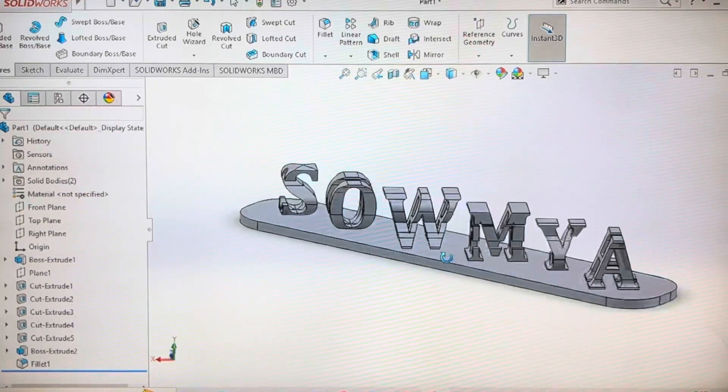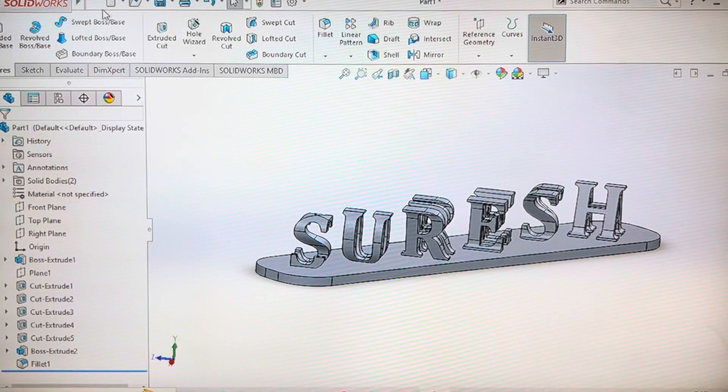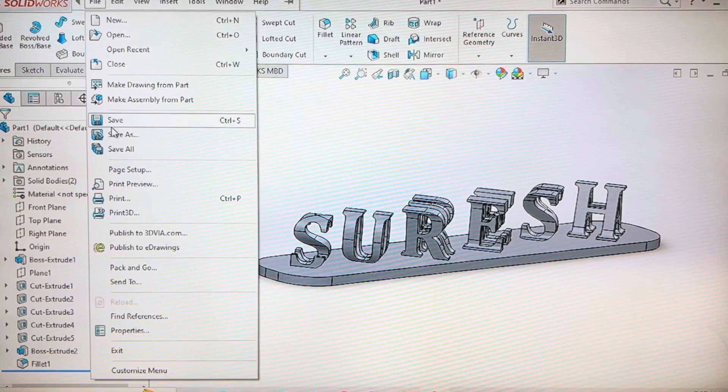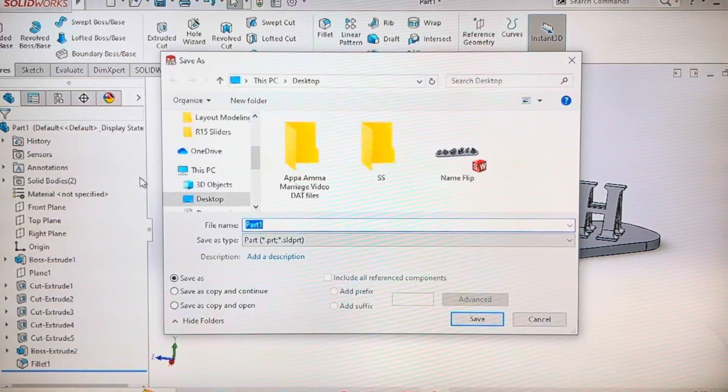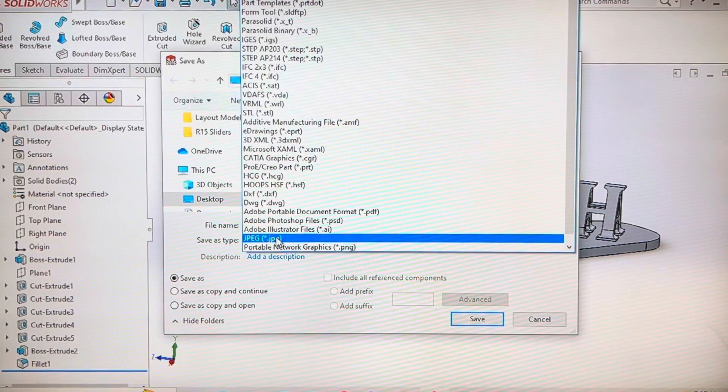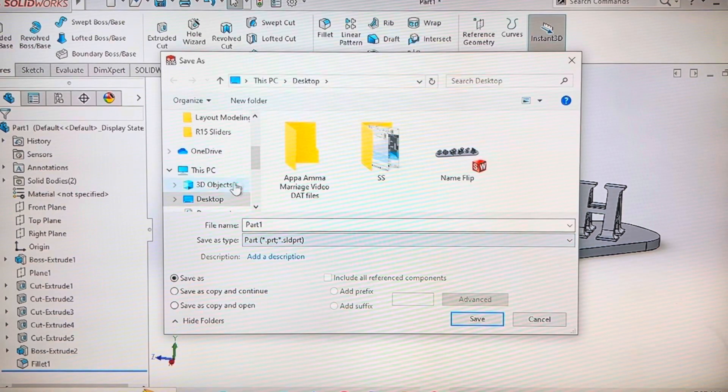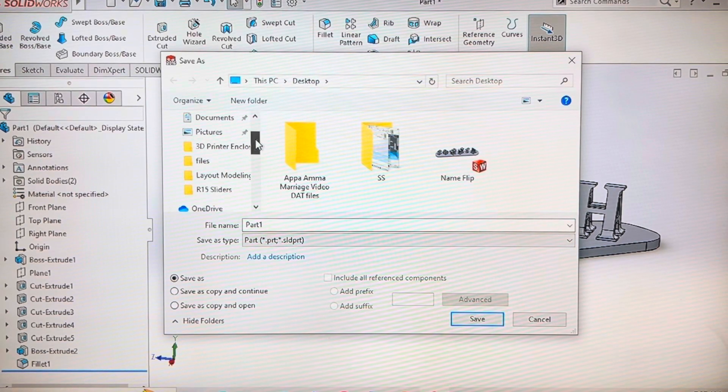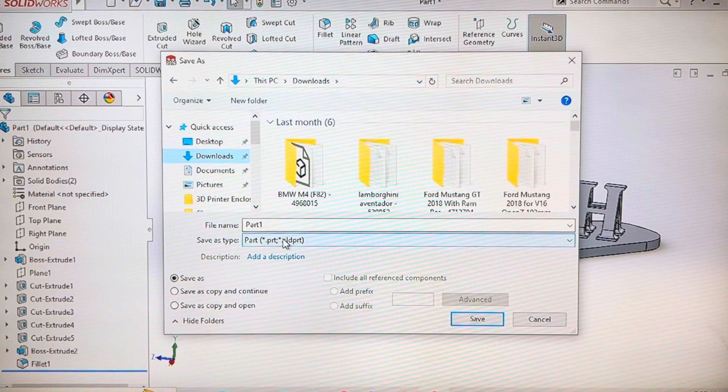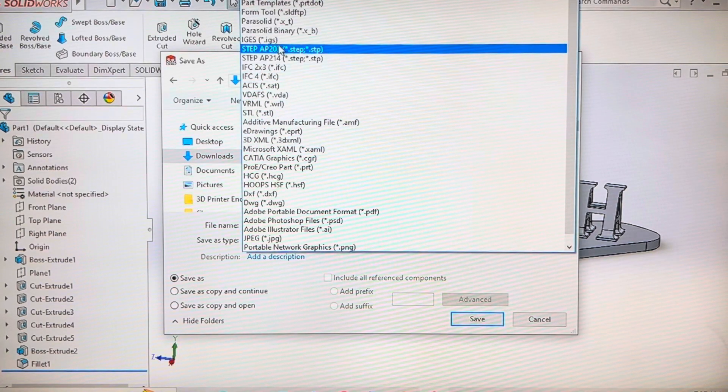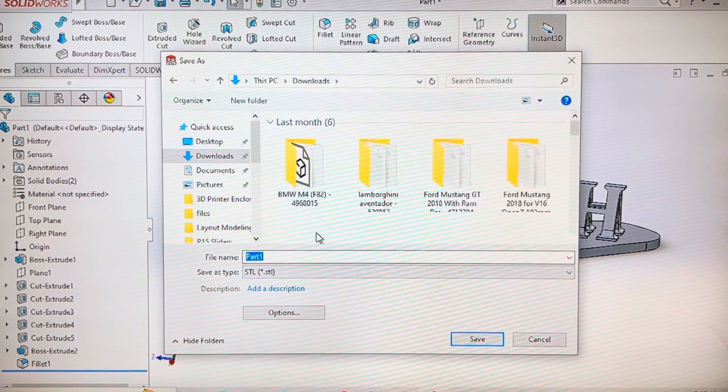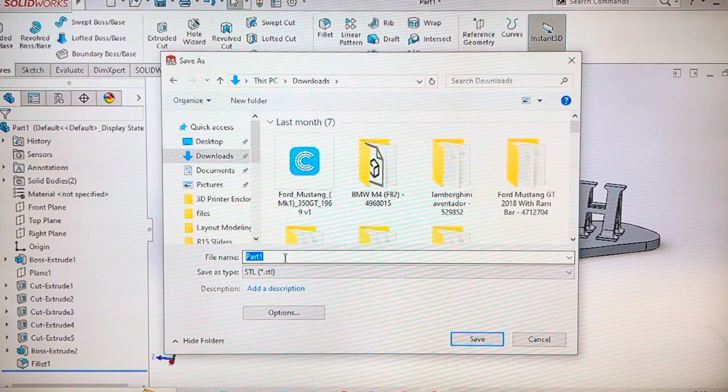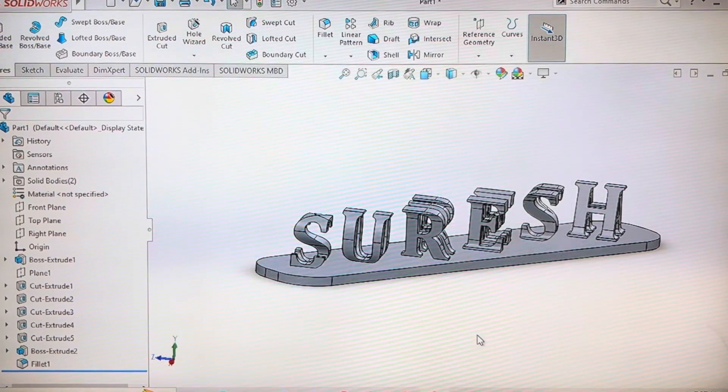To print, you have to save it in STL format. That is the format which will be recognized by the slicing softwares.